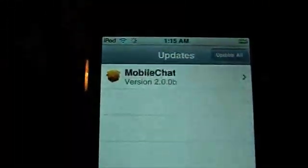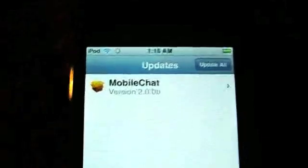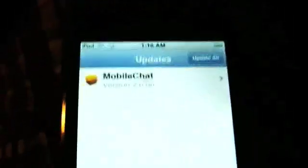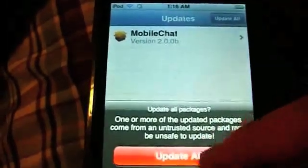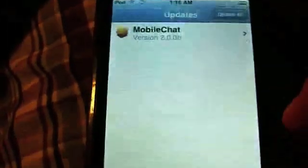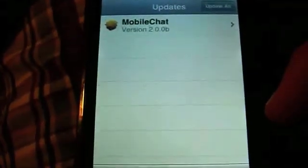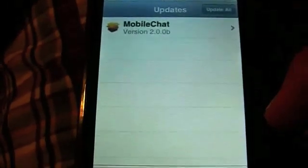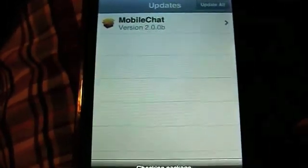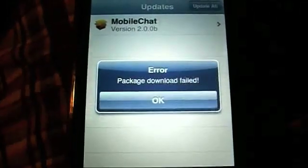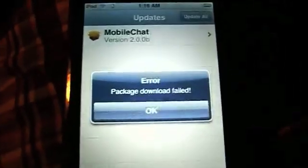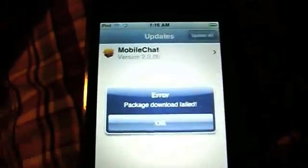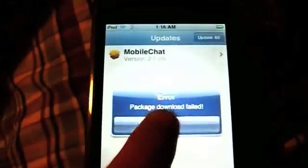It tells me I need to update the mobile chat thing. And then I go to Update and click Update All. And that's what it does — Package download failed. What is this?